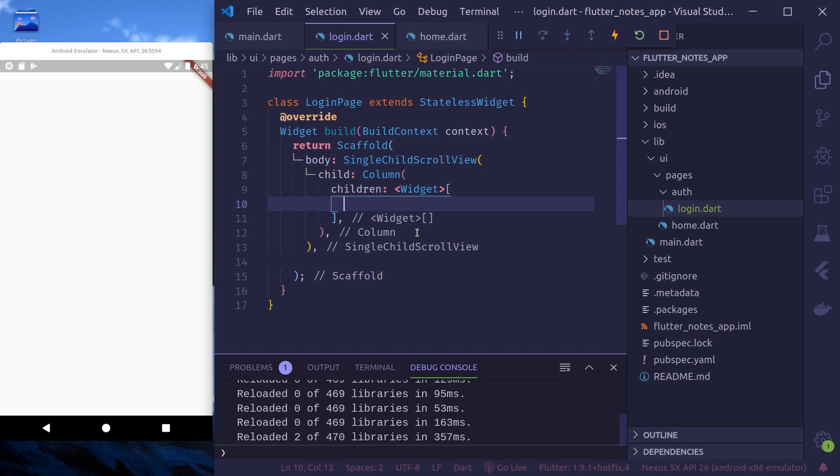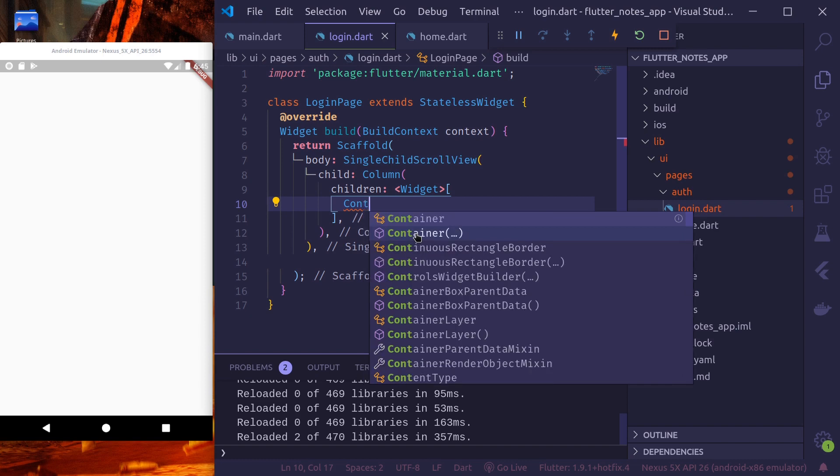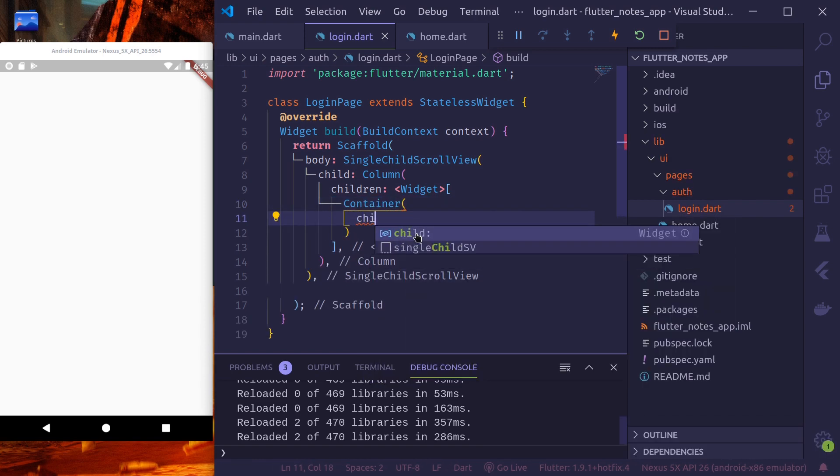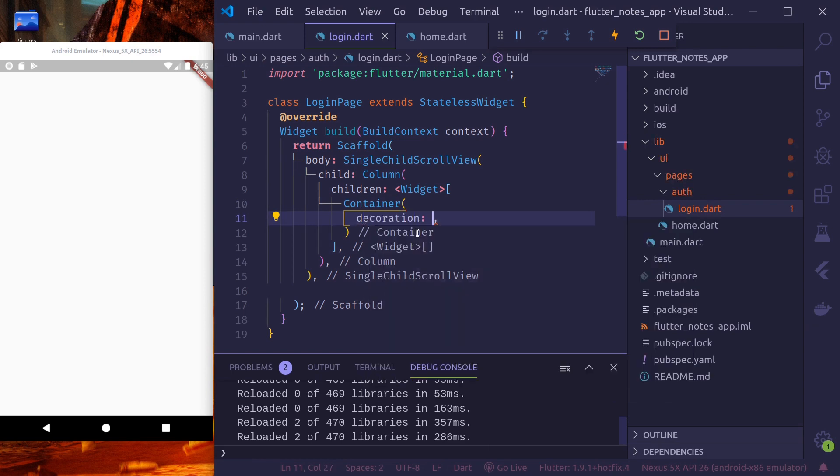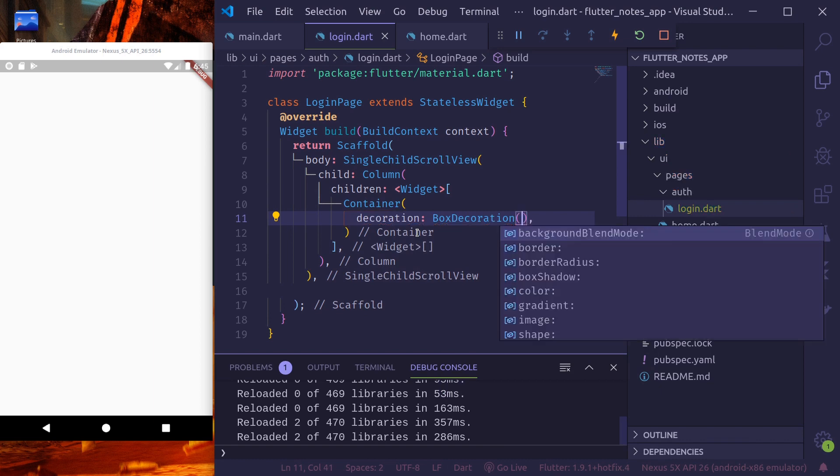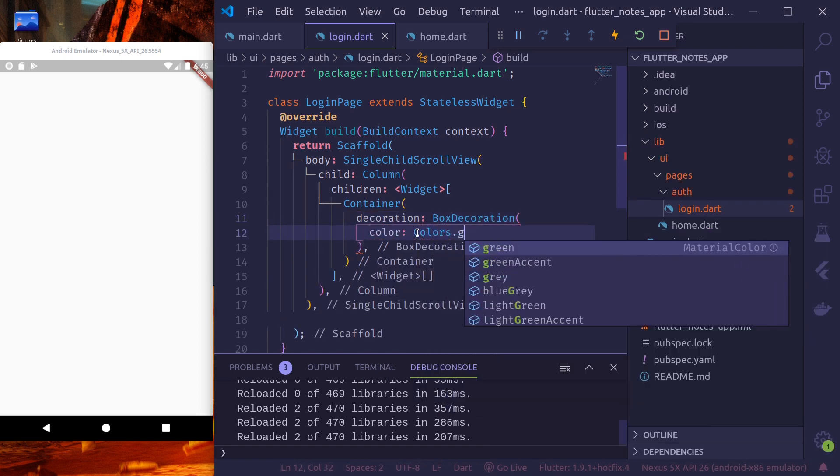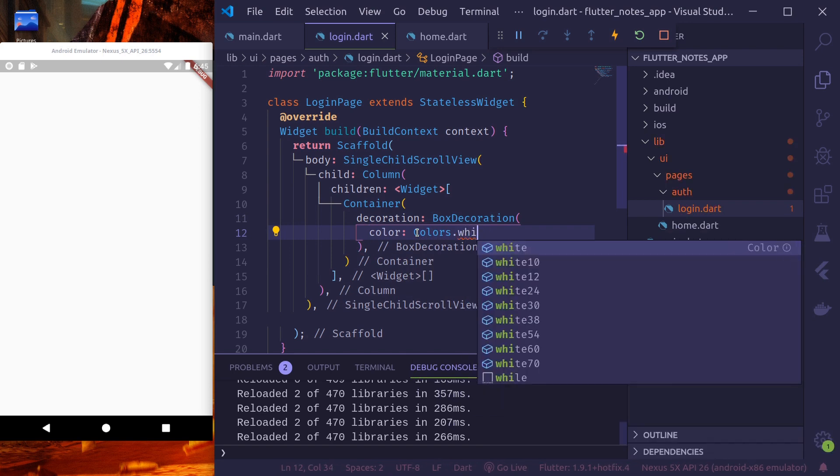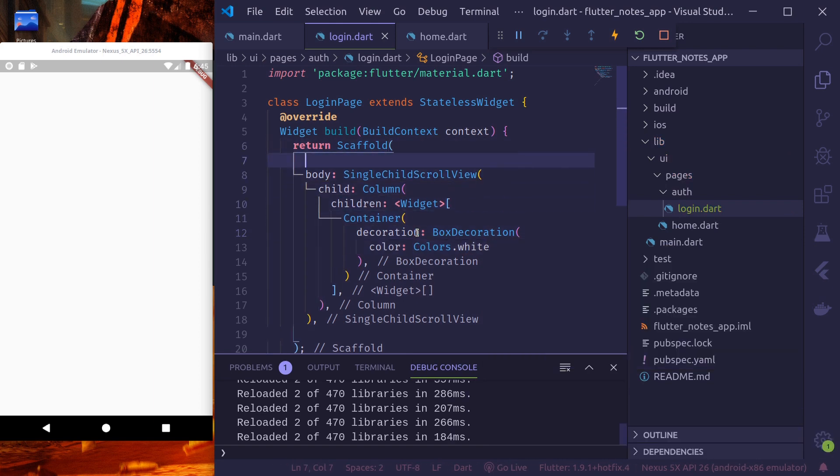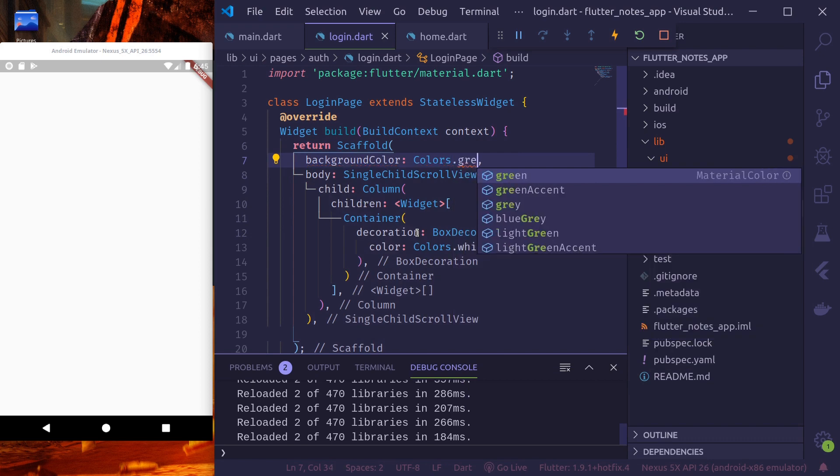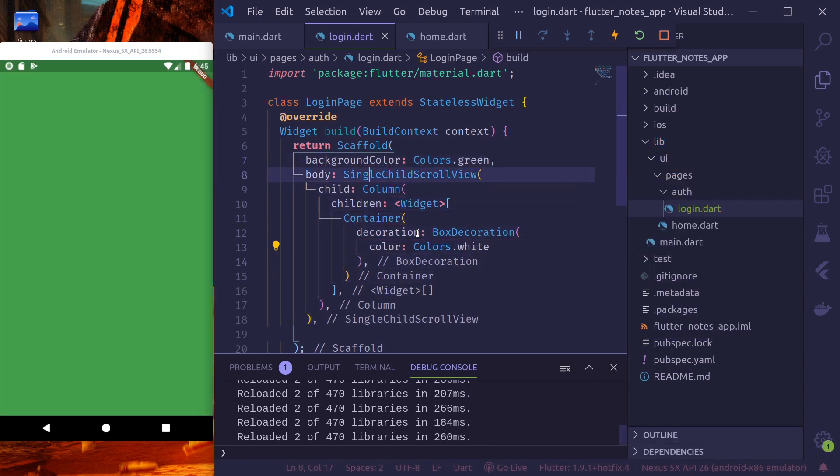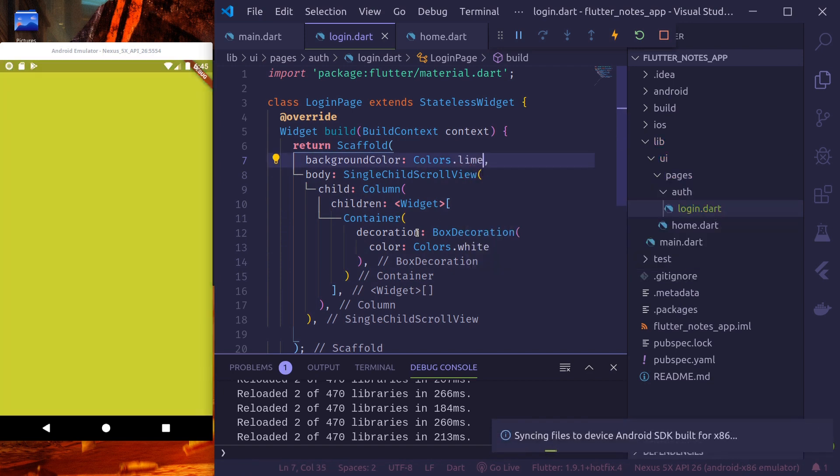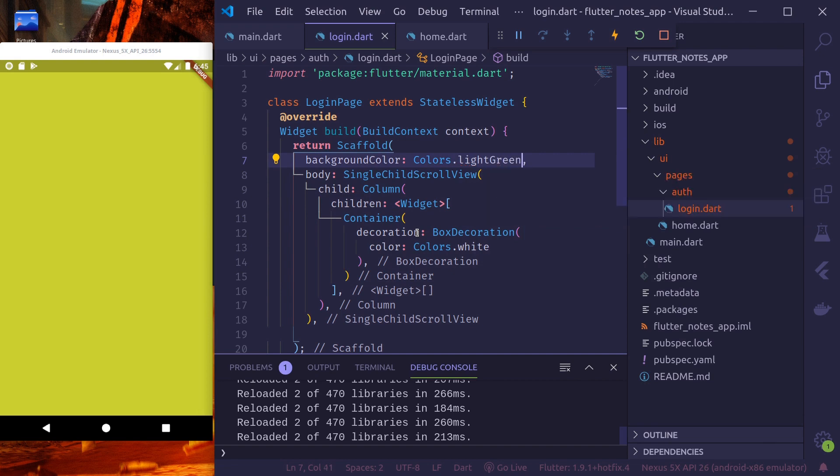Here, the first children will be our logo. For logo, for now, we'll just use a container. Container with decoration. Box decoration. Let's give a color. Green. Let's give it white. Let's give the scaffold a background color of green color. Line color. Light green.